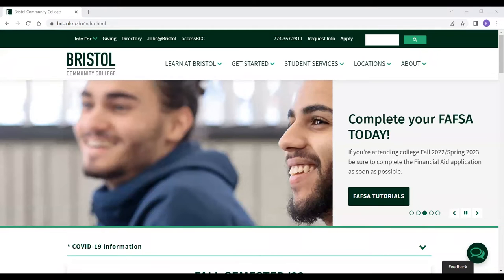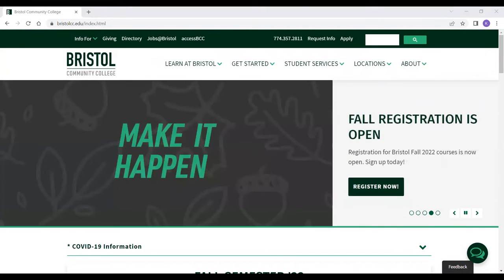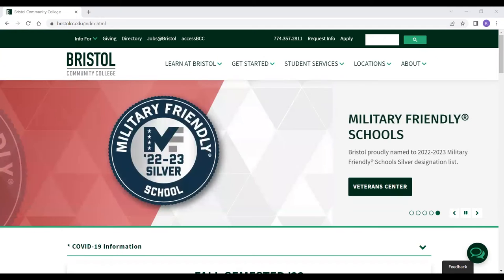Hello, everyone. My name is Kylie from the Student Success Center here at Bristol, and today I'll be showing you how to order your campus card online. If you are a Bristol student, faculty, staff, or alumni, you are eligible to obtain a Bristol campus card.